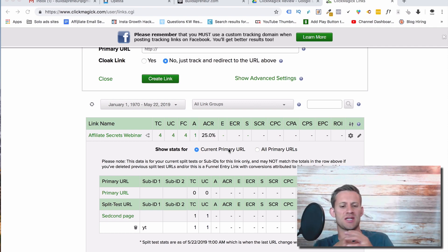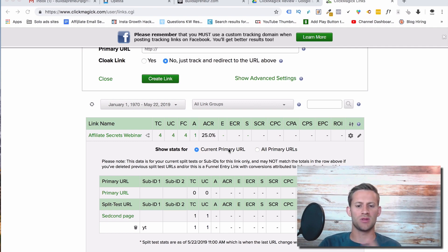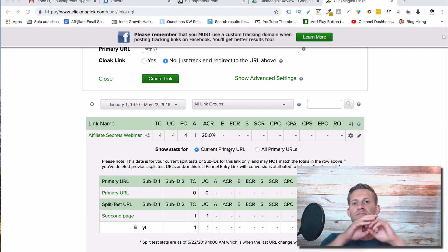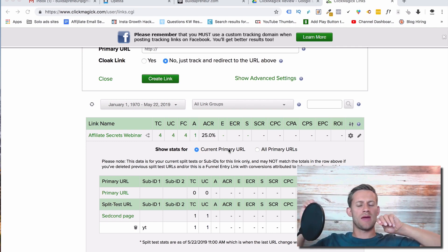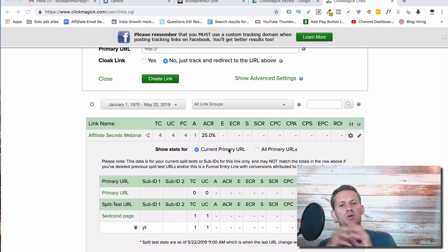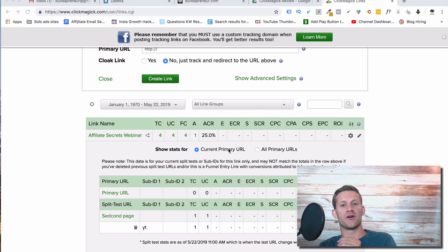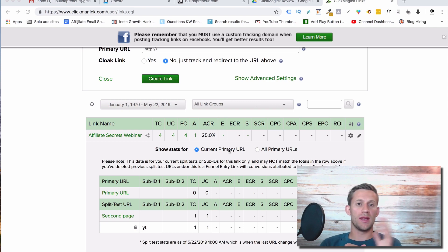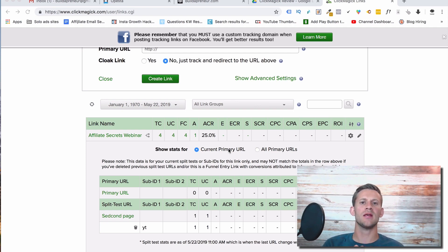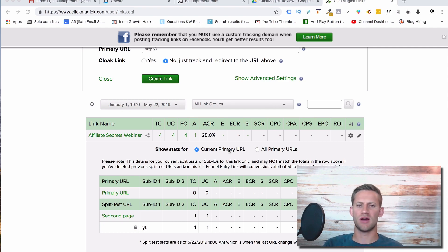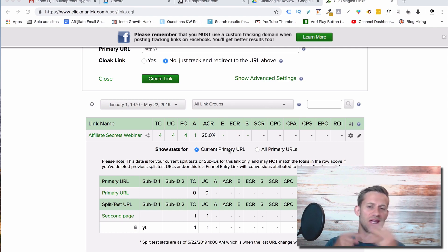ClickMagic also has really cool funnel and pixeling capabilities. You can take a sales funnel with multiple pages, put ClickMagic links inside each page, and ClickMagic can track what people are doing inside your funnel. It can tell you, for example, when you send someone from YouTube about half of them sign up for your free offer but only 1% sign up for your next offer, versus when you send someone from Facebook, maybe 70% tend to click and go through. So it gives you that information about traffic source performance across your funnel.